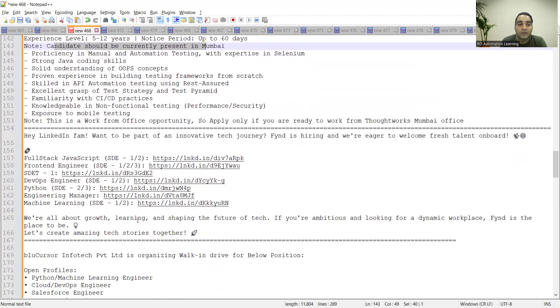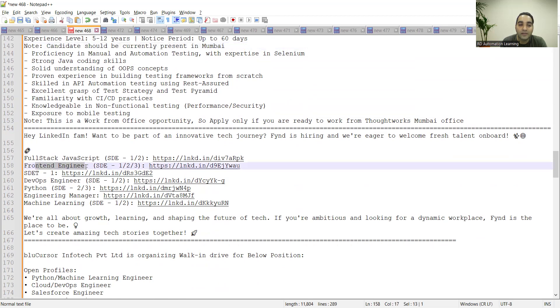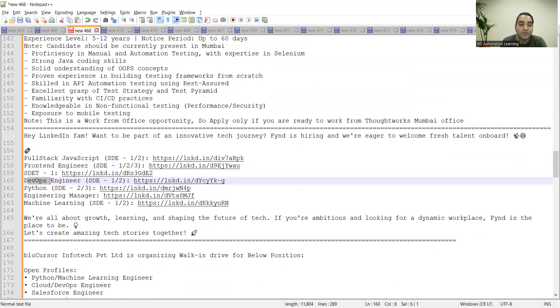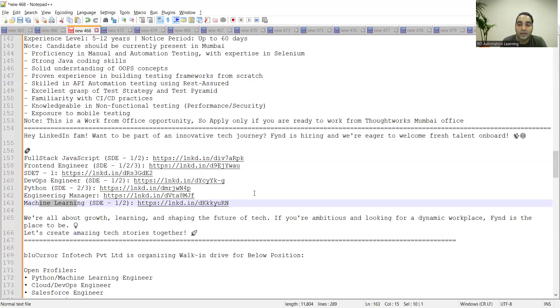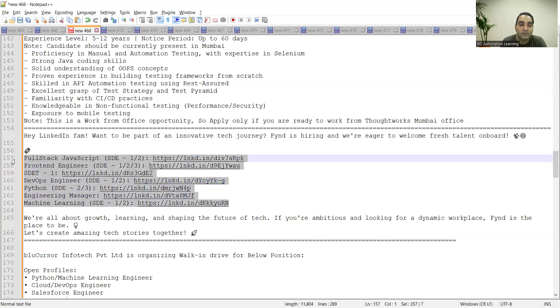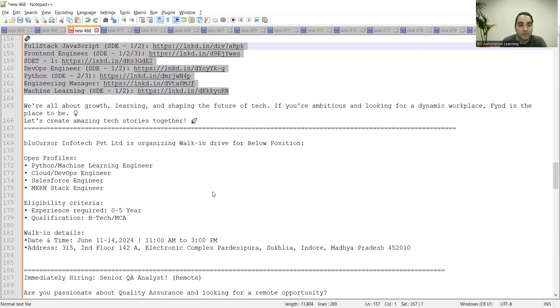One more company is hiring full stack JavaScript SD1, SD2, SD3, then frontend engineer SD1, SD2, SD3. DevOps engineer, Python engineer, engineering manager, machine learning—all these job opportunities are there. You need to apply on these links. These links you'll get in the comment section of the video.